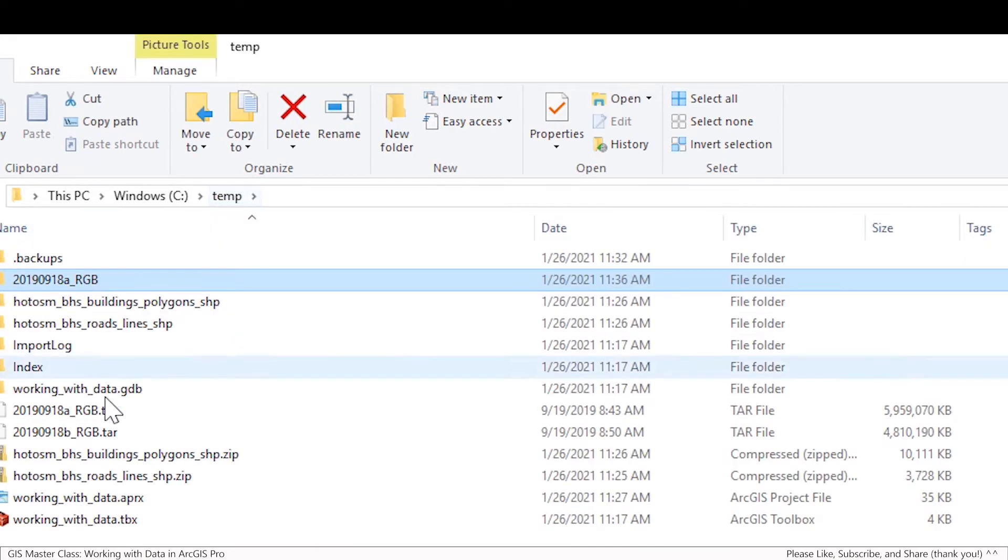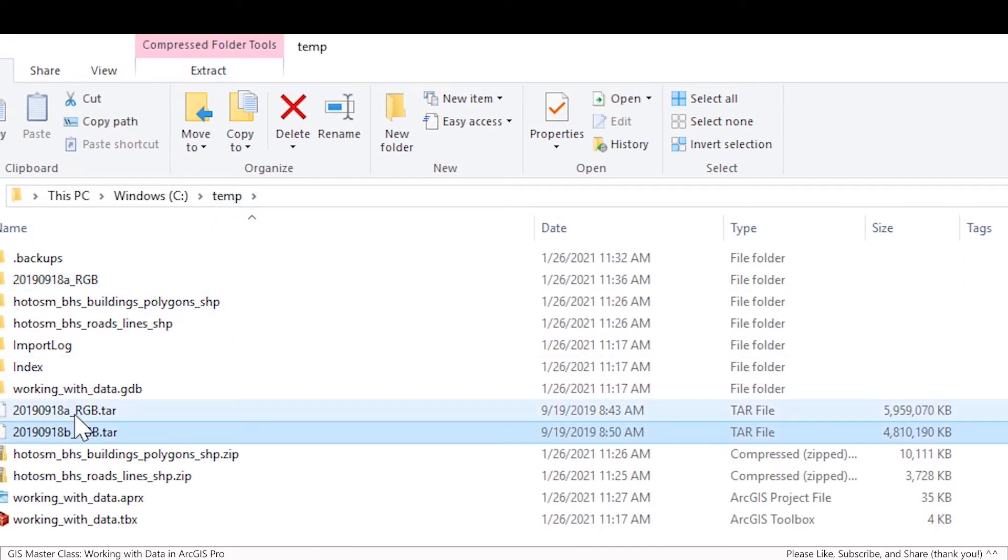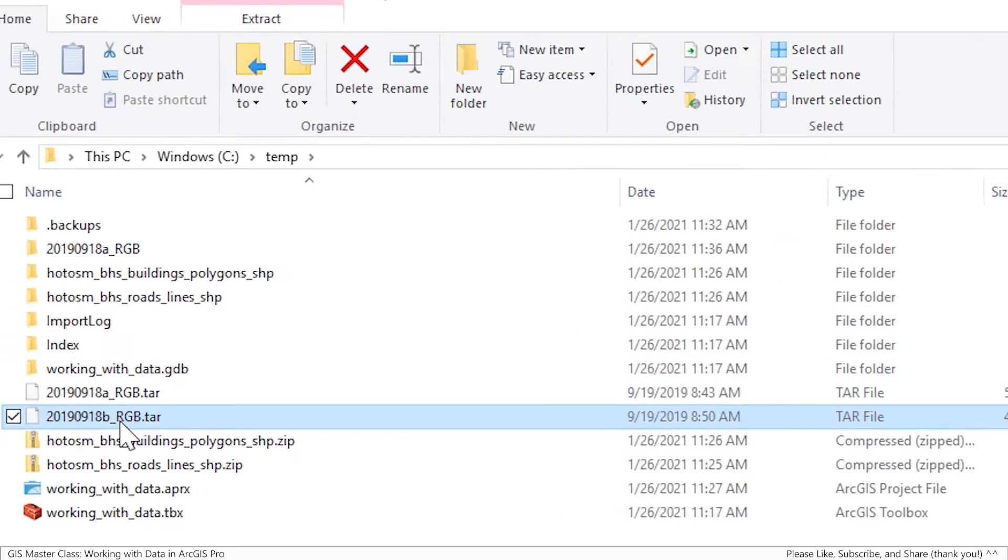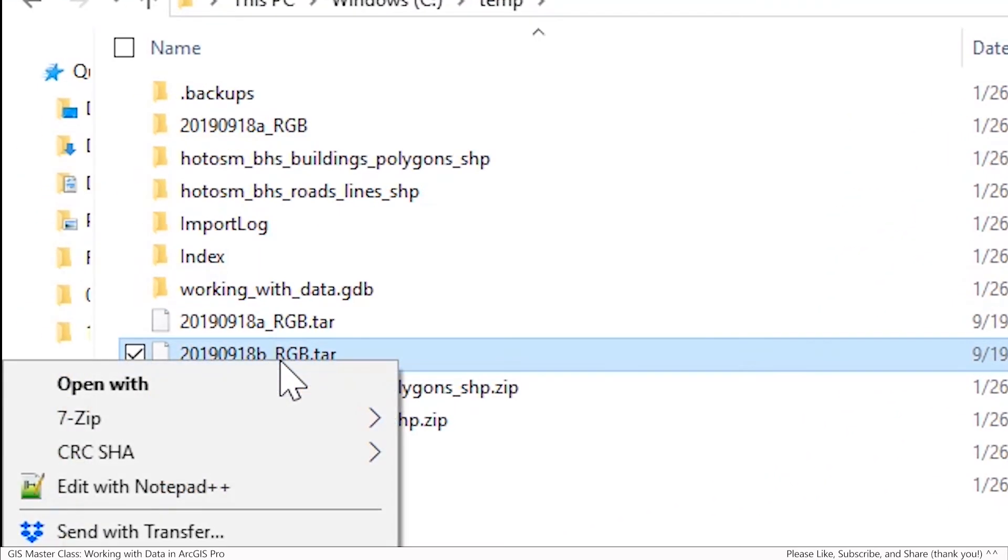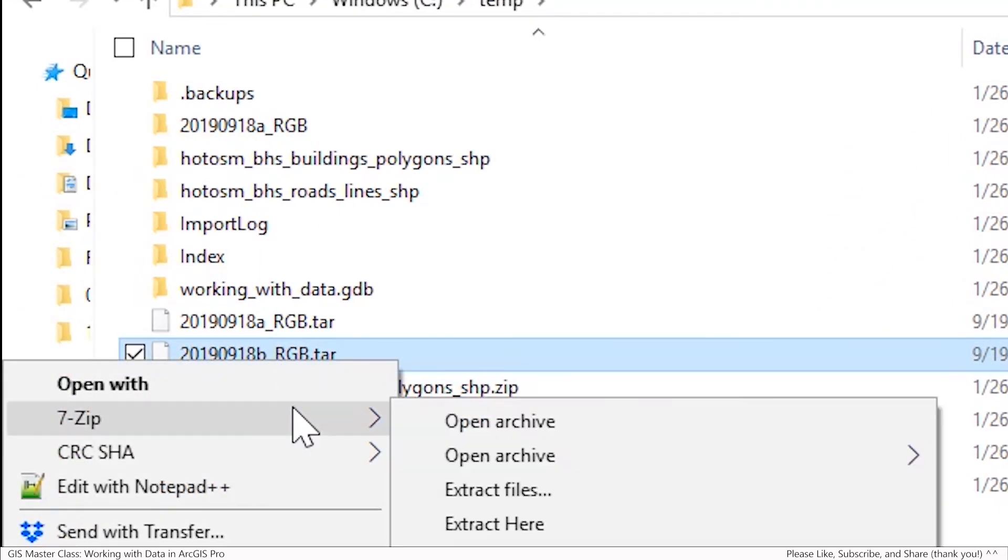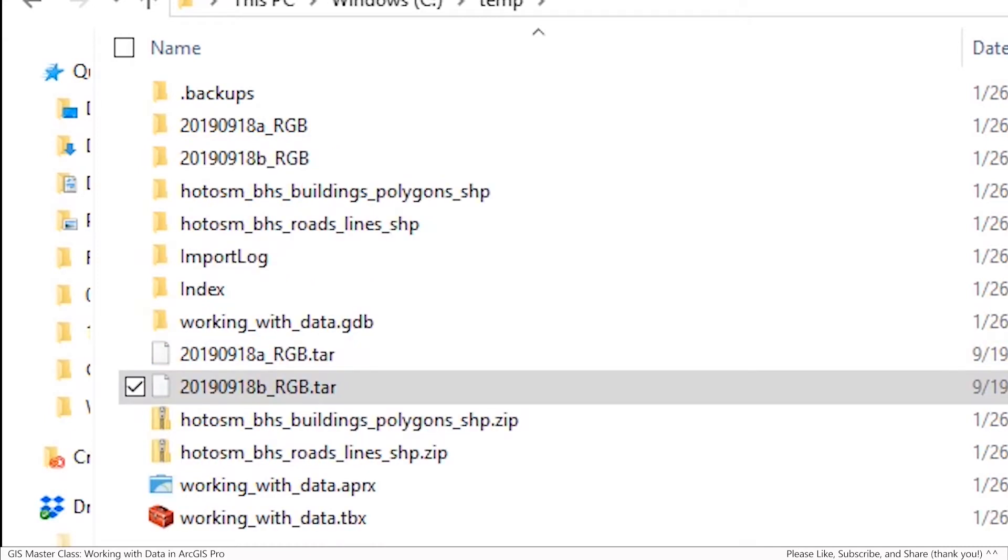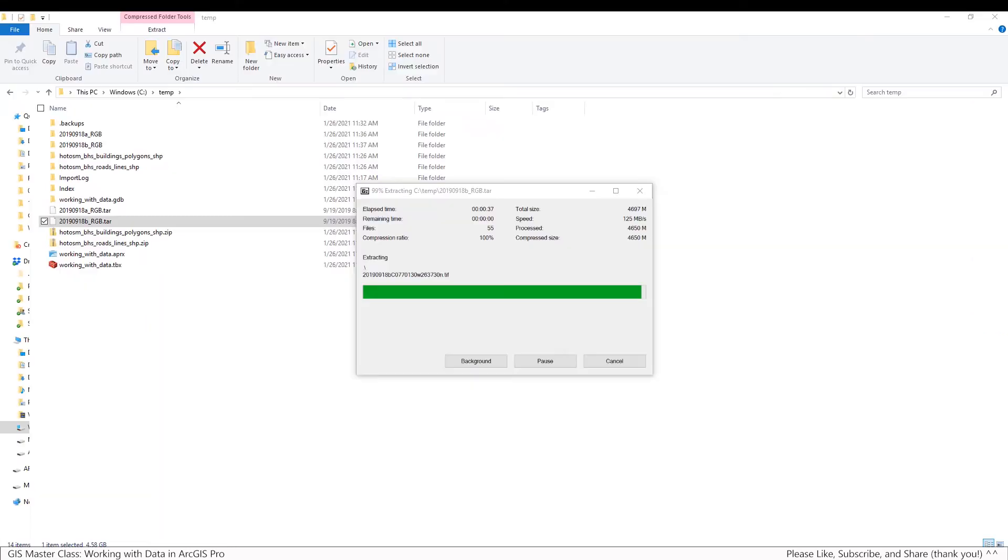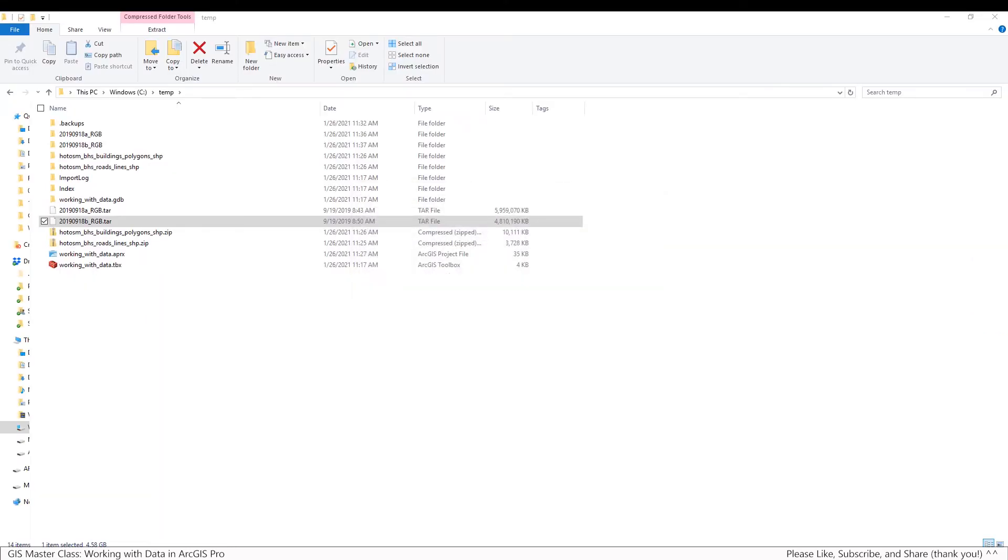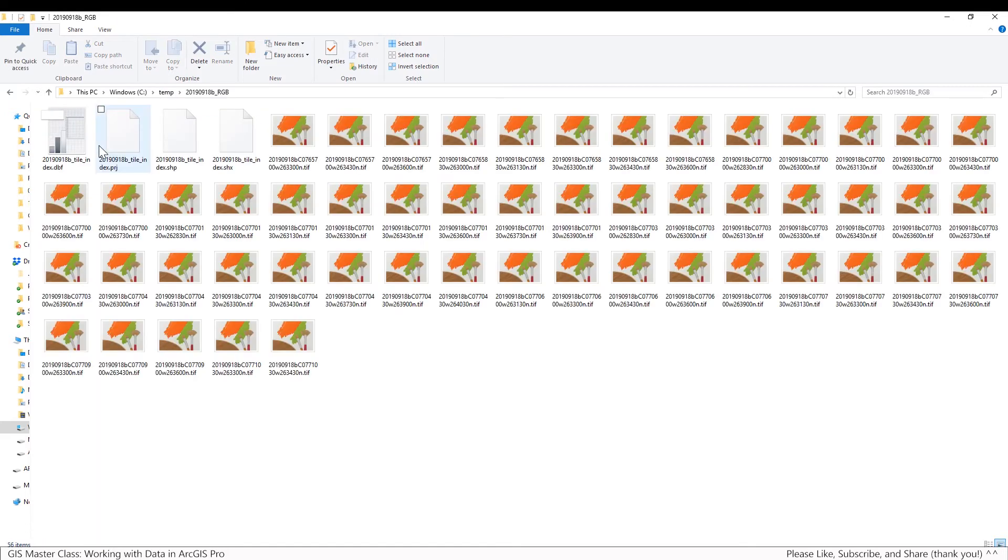There's an A and a B if you look closely at their file names. And again, same thing, 7-zip, just extract it to its own folder, and I won't make you watch all this. Okay, and so again, another folder gets created. Now, take a look as well, in both of these folders, you have a shapefile and the tile index.